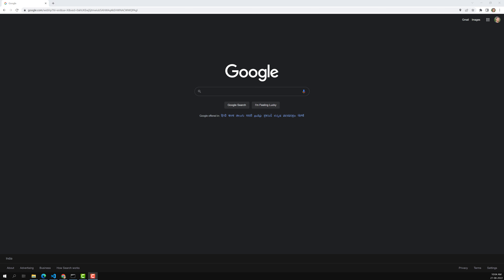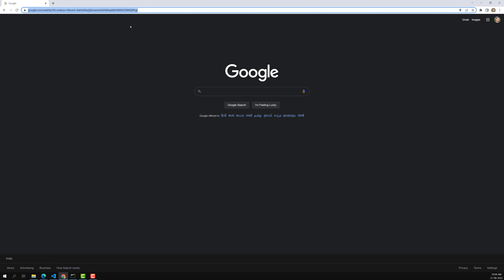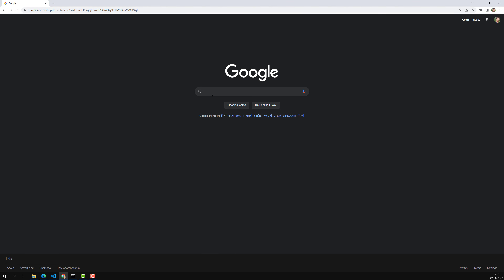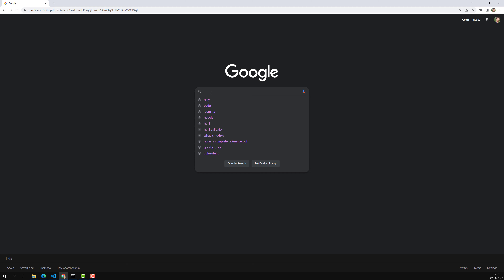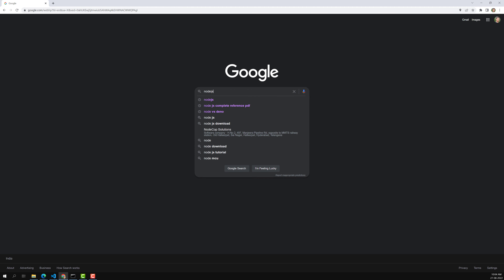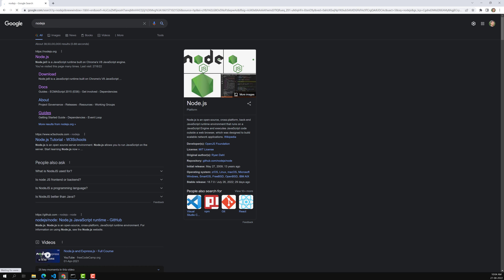We will cover installation in the Windows environment and other operating systems. The Node.js installation is pretty straightforward — there is nothing complicated. You can go to Google, type 'node.js', search for it, and you will find the official website.